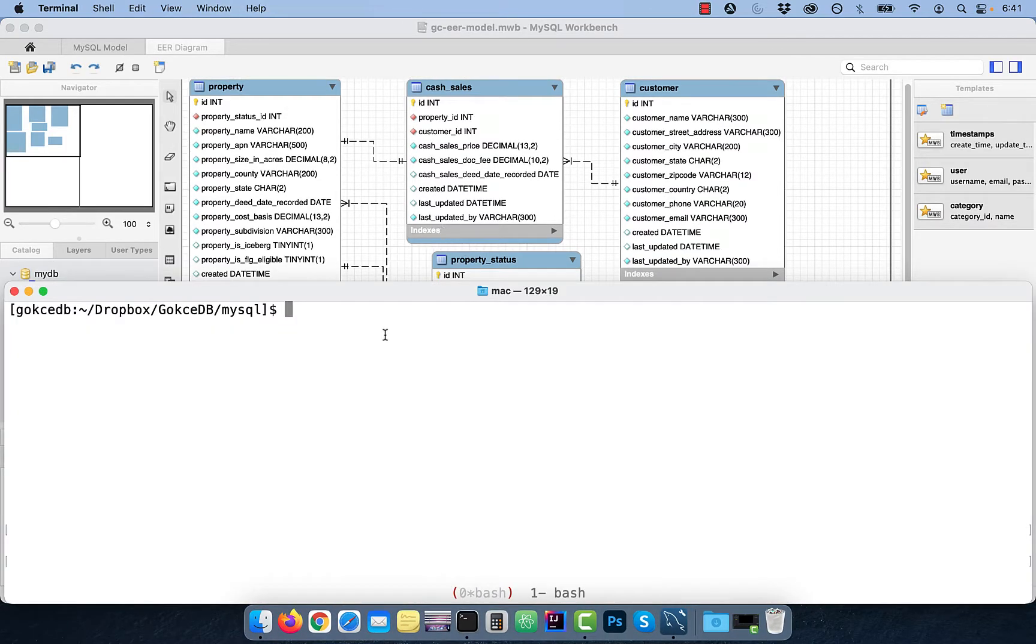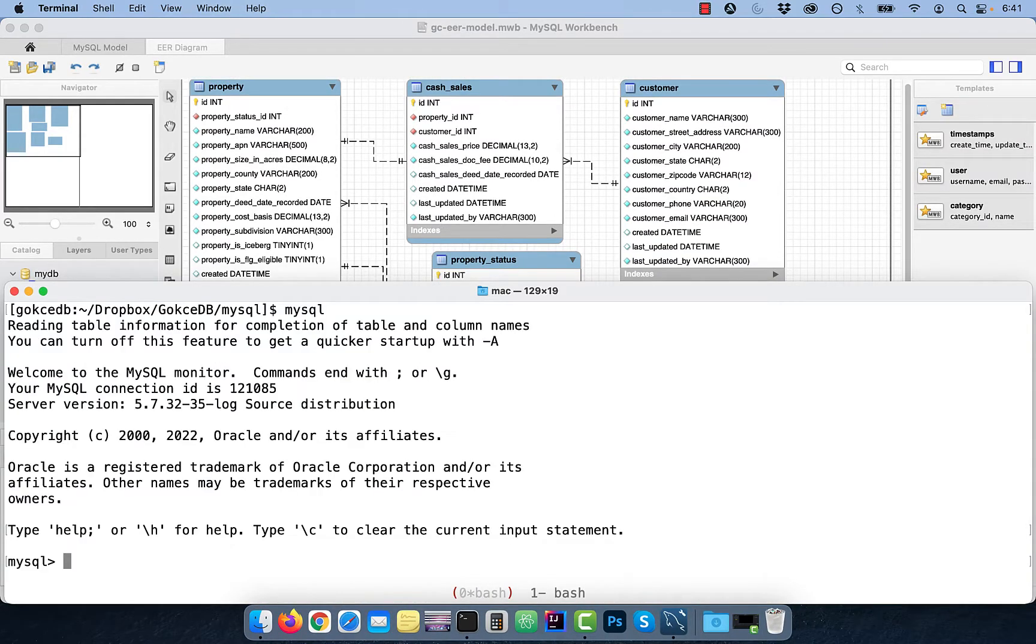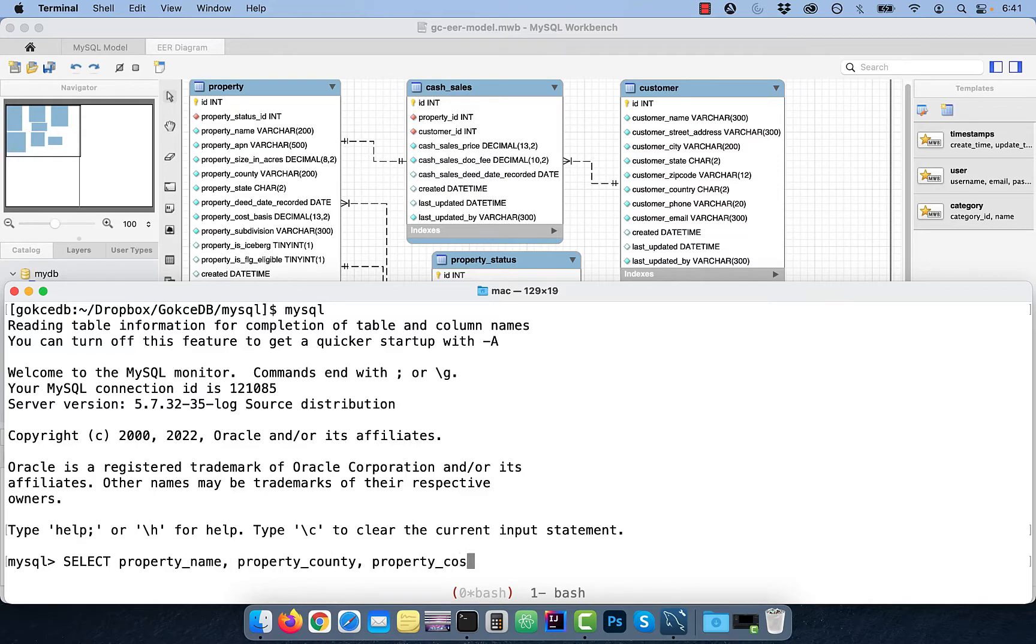Let's run a select query where we select the property name, county, size in acres, and cost basis from the property table for five records.